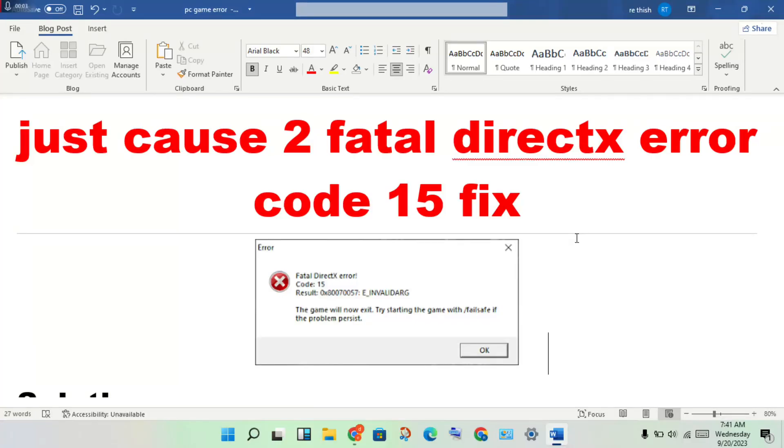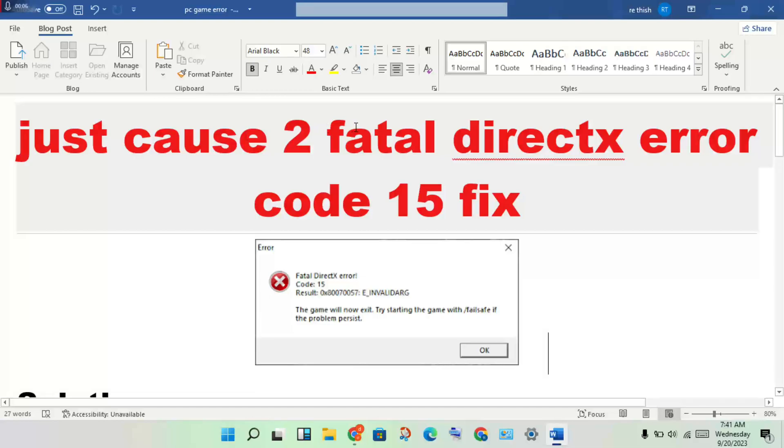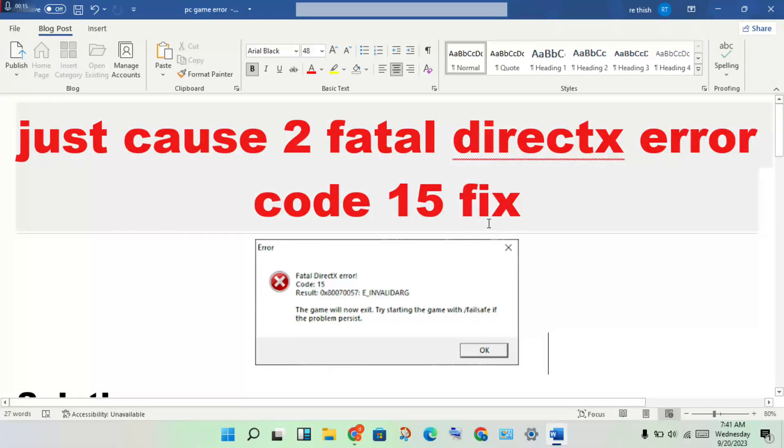Hi, hello guys, welcome to my channel. How to fix Just Cause 2 fatal DirectX error code 15, 1 and 2 and 3. This is the error code fix.